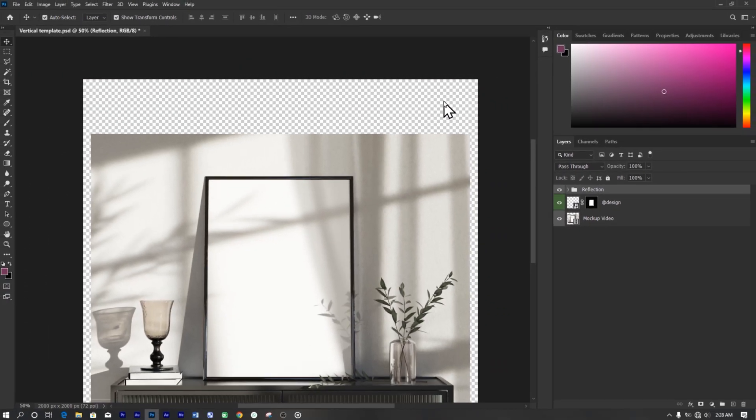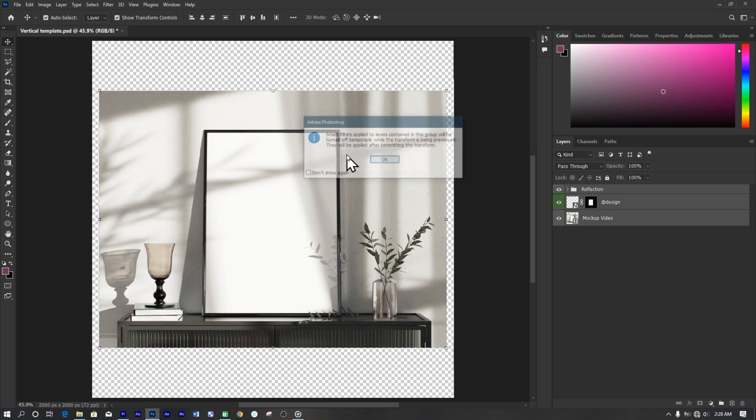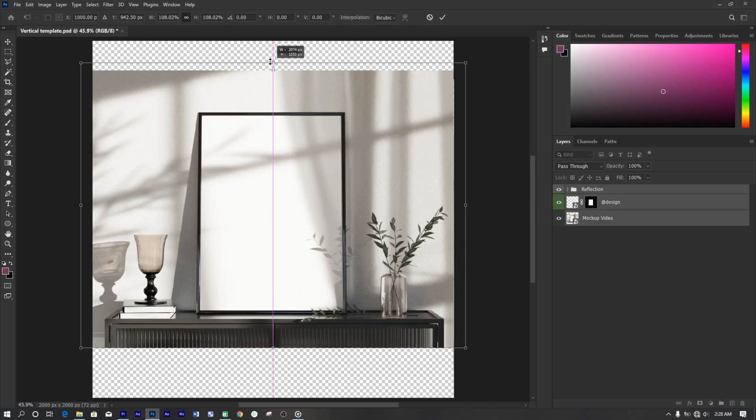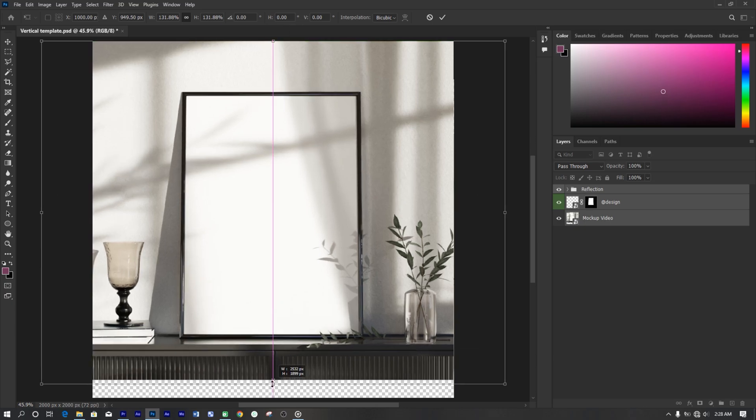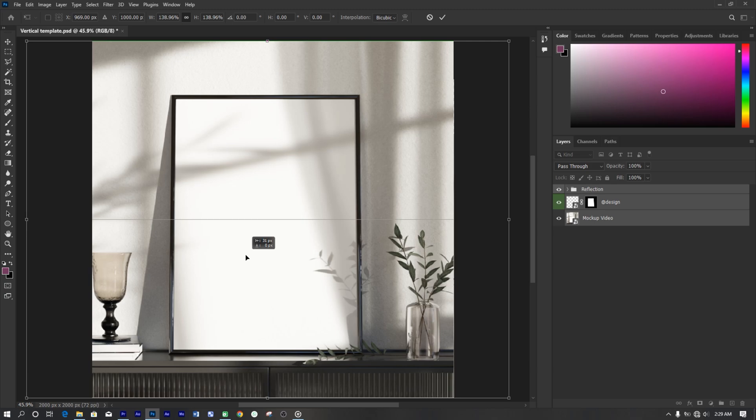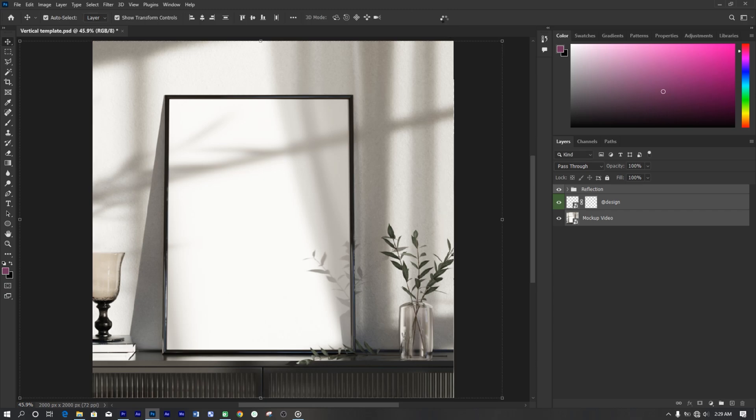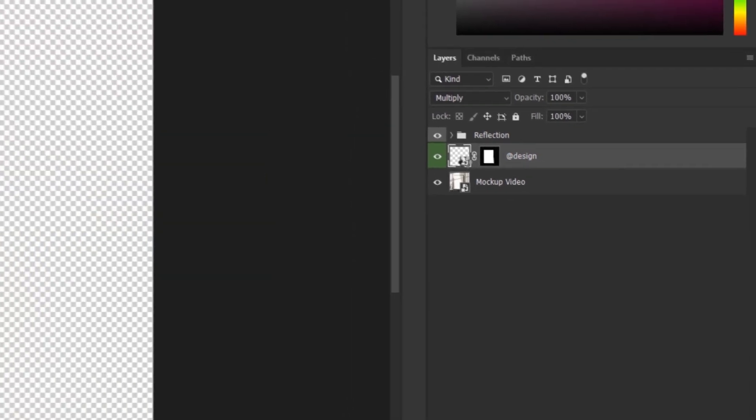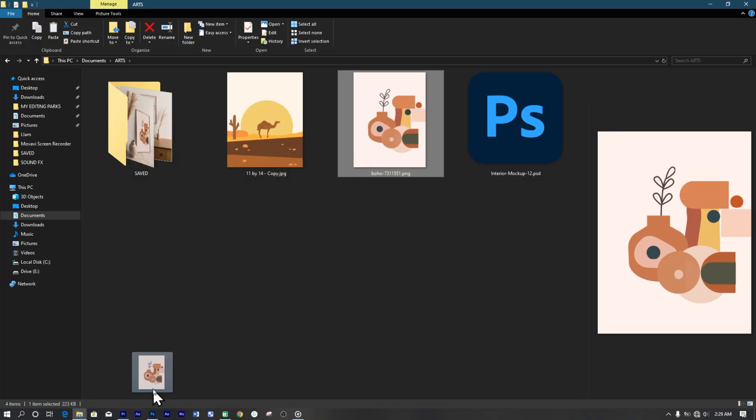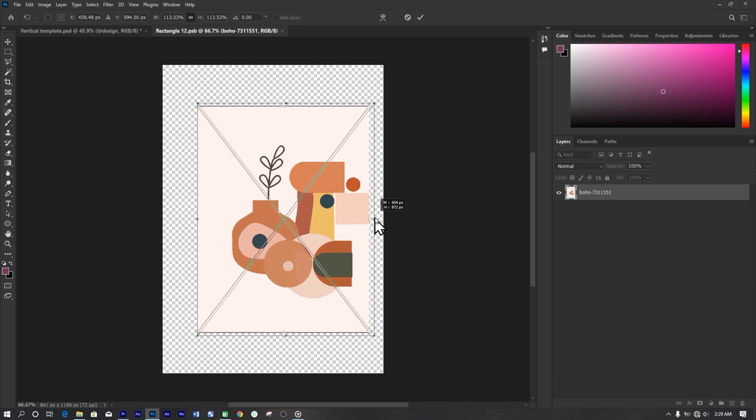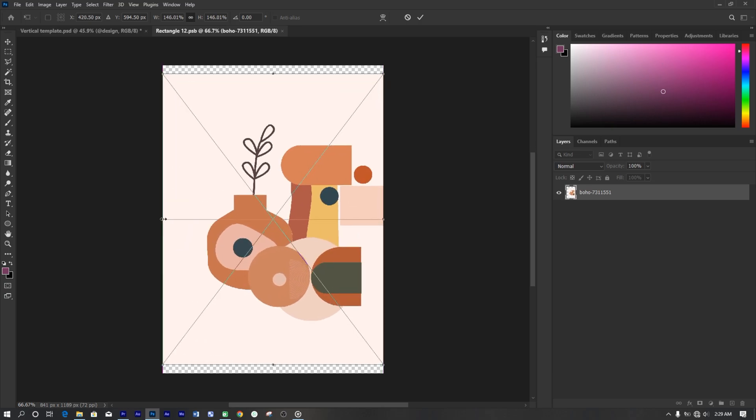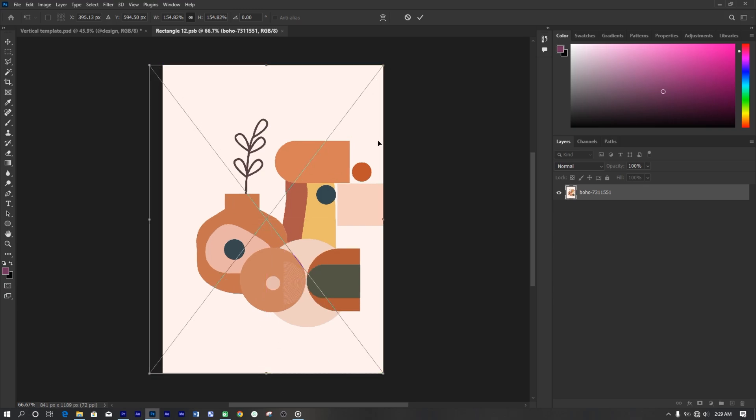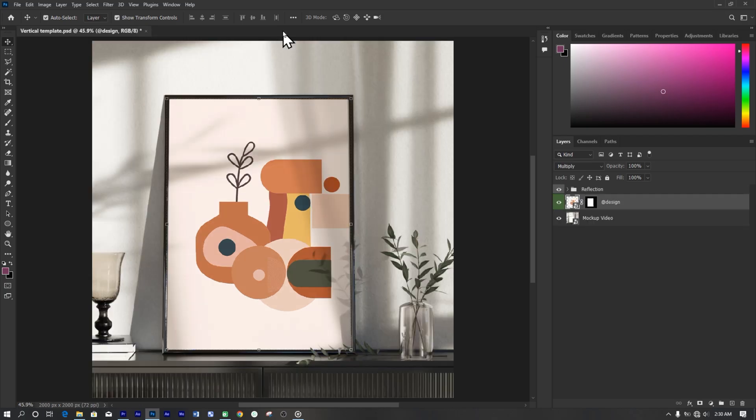Now, select all the layers and click on control or command T to transform it. Resize and place it accordingly. And that's it. Now on the layers panel, find the smart object layer usually labeled design. Double click the smart object thumbnail to open it in a new tab. As in the new tab, we can now drag our art to it. Resize and position your artwork to fit within the smart object. Save your work and close the smart object tab. Your design will now be integrated into the main mockup template.